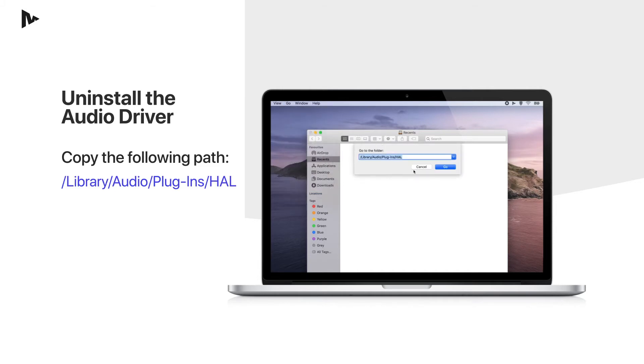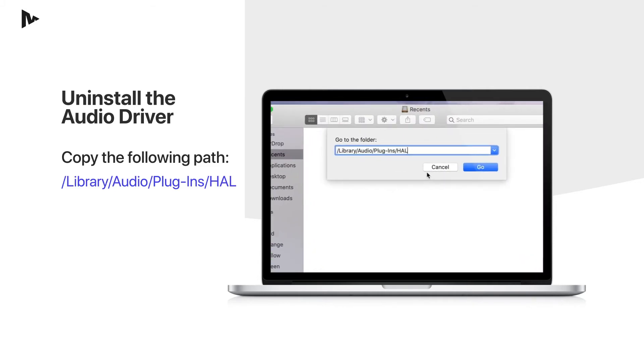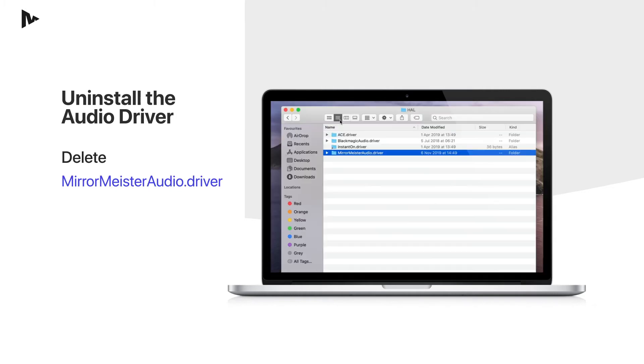Type in exactly the following path: /Library/Audio/Plug-ins/HAL and click on Go.